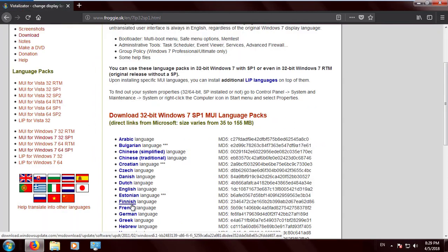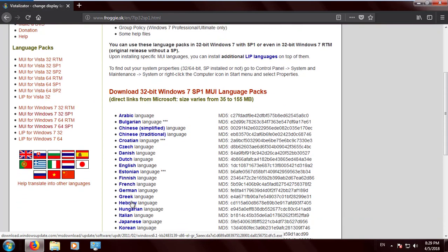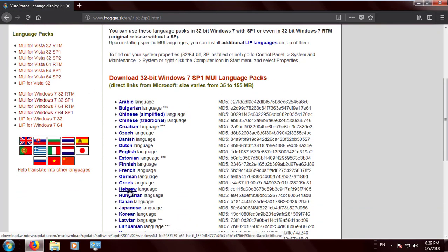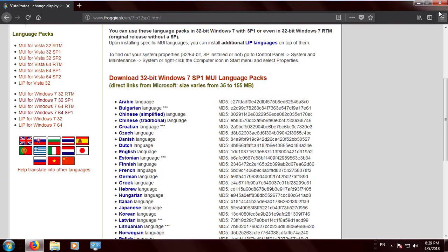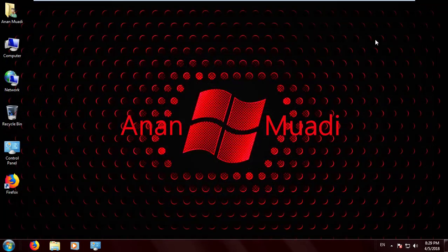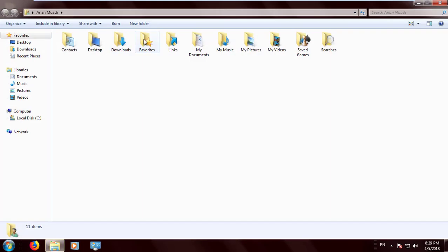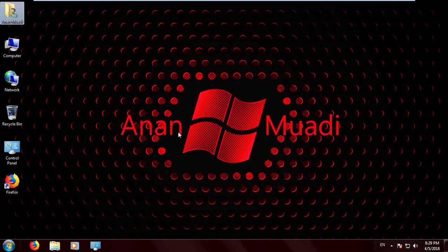Click the MUI for the version that you have, then click on the language you want to change to. I've already downloaded the file, so I'm going to show you how to do this right now.